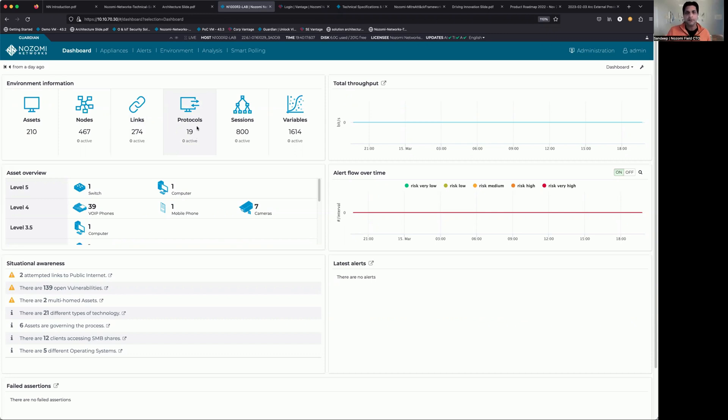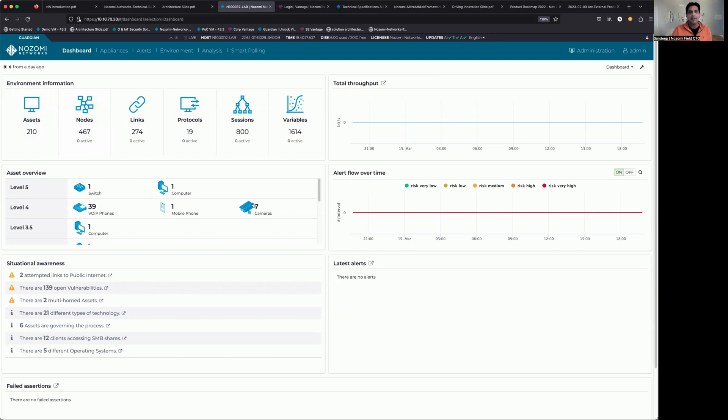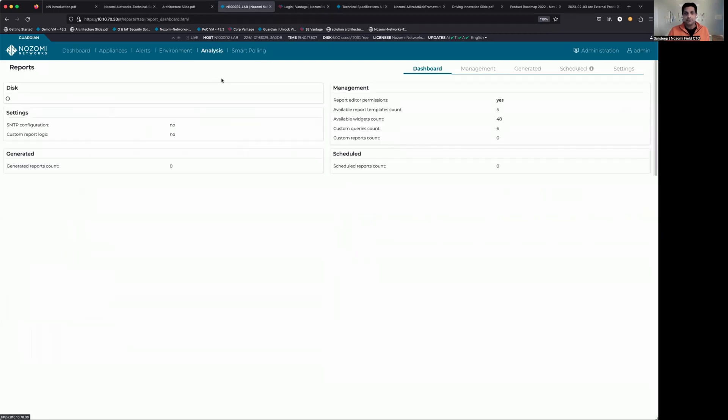So the first thing you're going to do is log into a Guardian that has data in it. You've got assets, you've got nodes, you've got alerts, you've got things like that populating in the database. We're simply going to go to our analysis tab and click on reports.